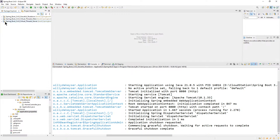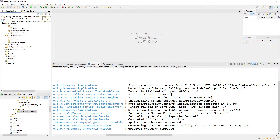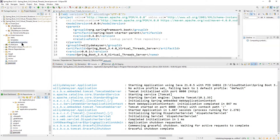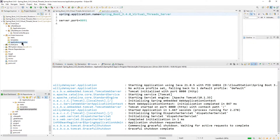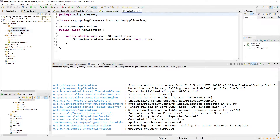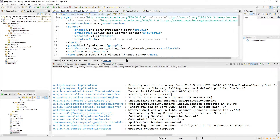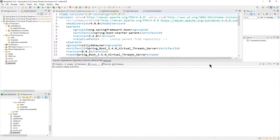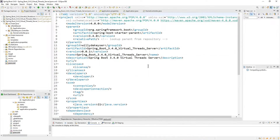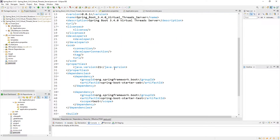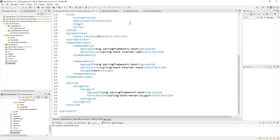I have two projects. You start with the server: POM XML, Application Properties, Application, and the Home Controller. The version is 3.4.0, Java 21, StarterWeb, StarterTest, and the Maven plugin.